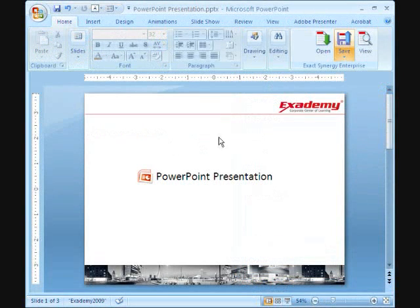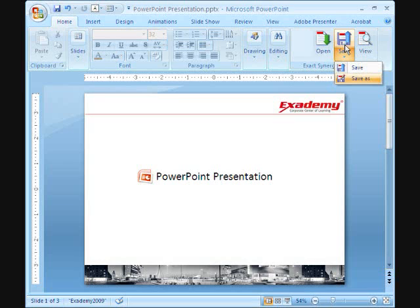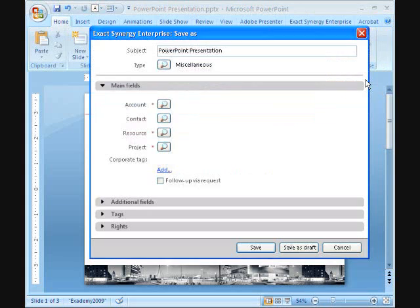Office documents can be saved quickly by clicking the Save button. Or, using the Save As option to change the defaults or add more information.